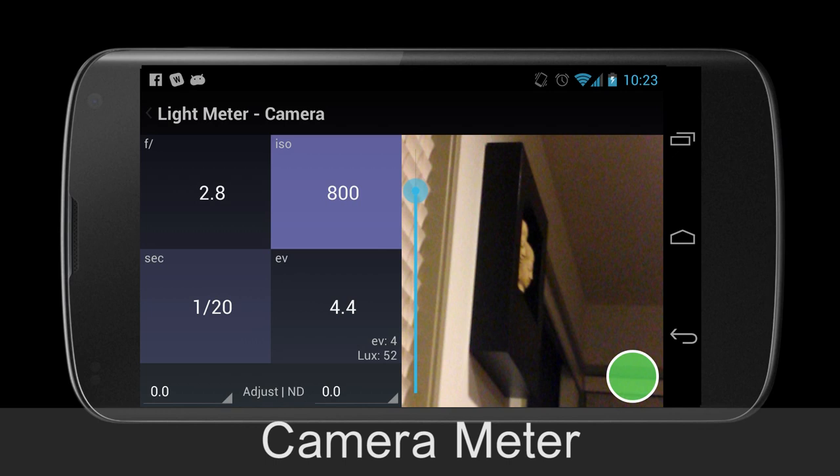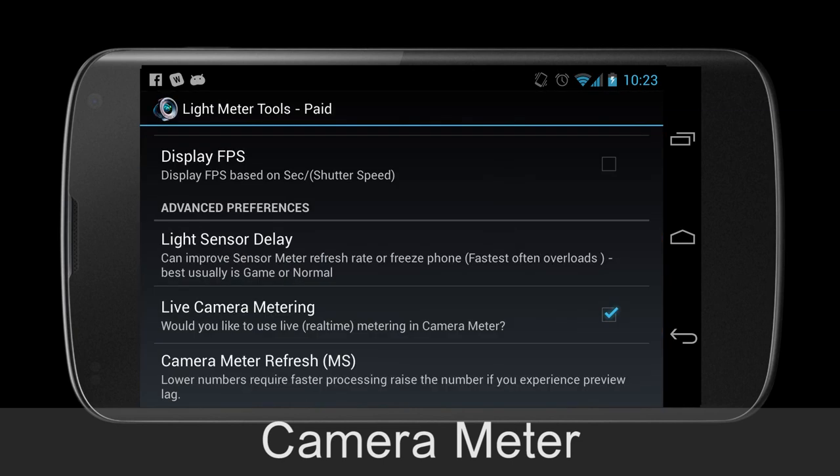Here we are calculating for ISO, and I would like to point out the changes made to the preview window. On newer devices, the light meter is now able to live meter. Both my Galaxy Nexus and Nexus 4 are able to meter with only the slightest preview lag visible. Older devices will be tested by the app, and if the response rate is too low, will default to the old style of metering controlled by a button press.